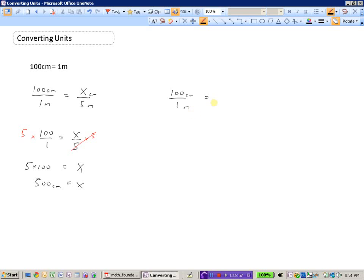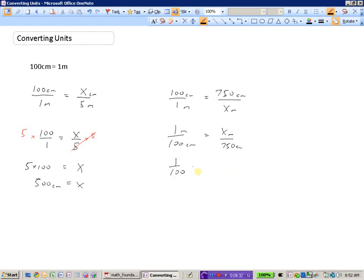Let's try this again. 100 centimeters is to 1 meter — let's say we wanted to know how much 750 centimeters is in meters. I've set up the ratio again: centimeters over meters equals centimeters over meters. It doesn't matter what order you do this, as long as you have the same units in the numerator and denominator. It's easier to have the unknown X in the numerator.